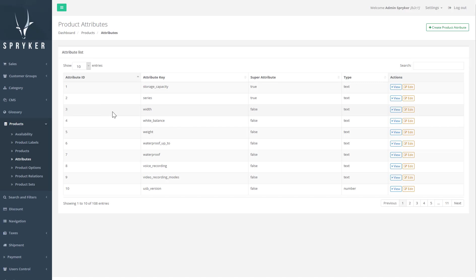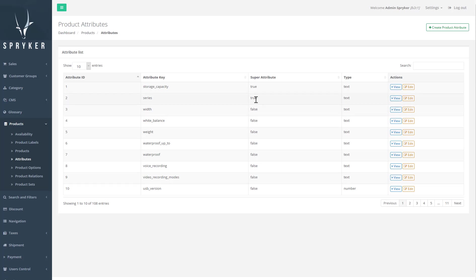In the backend the attributes page holds a list of attributes that you can assign to your products. We distinguish between regular attributes that you can use to enrich product data and super attributes.